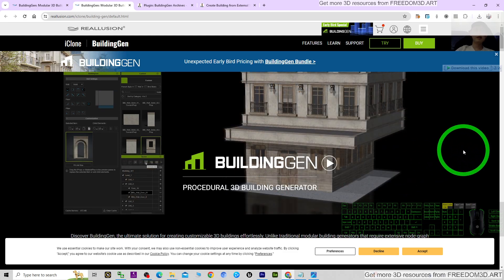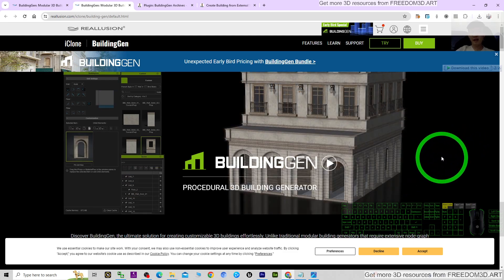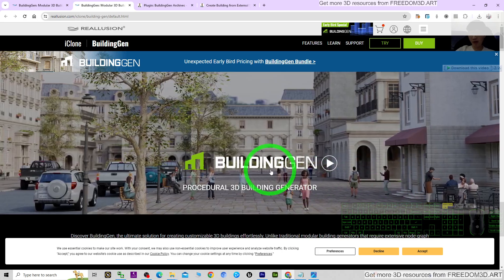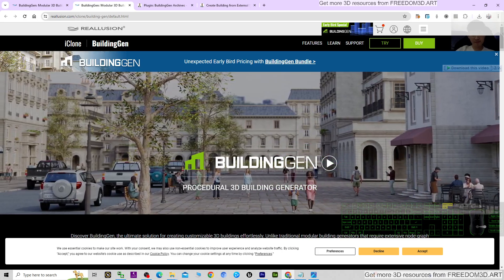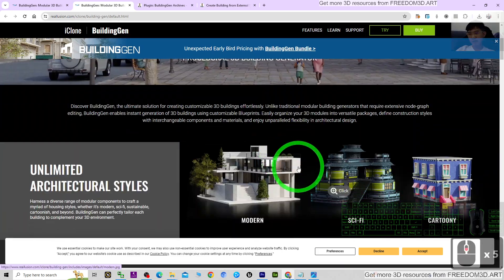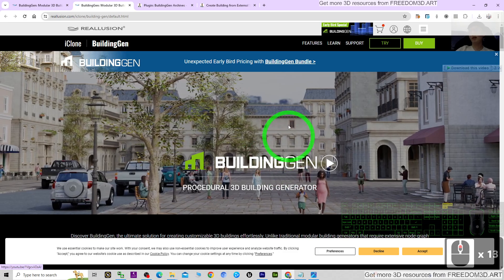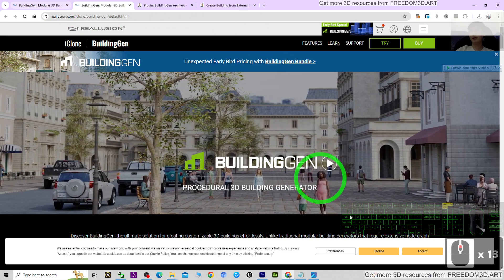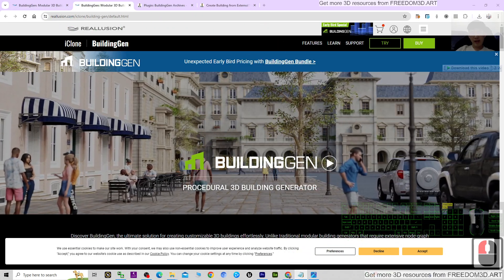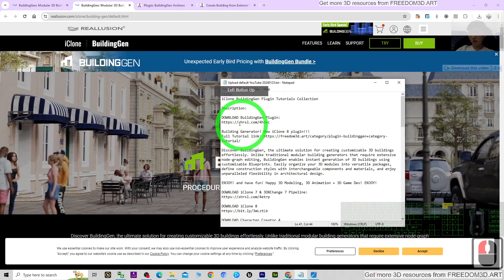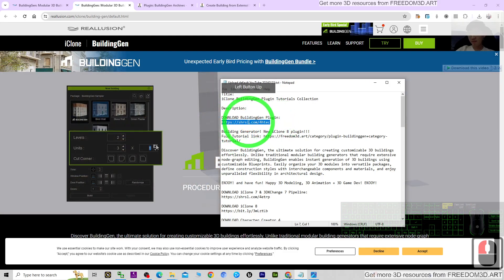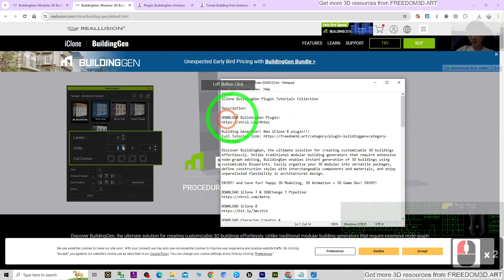You can put it in any of the 3D scenes in your iClone 8. So you can just scroll down, go to my video descriptions, and get the Building Gens plugin. The link is already there.